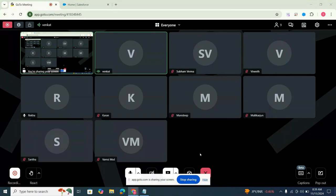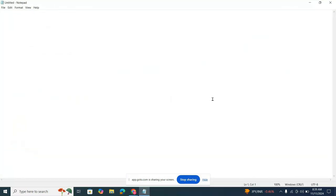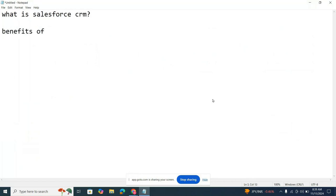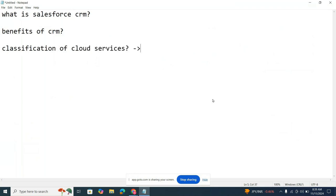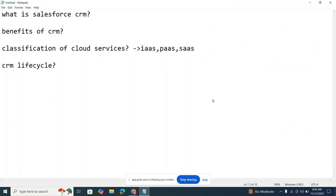Coming to today's class — let me recap what was discussed in Friday's class. I discussed what Salesforce is, the benefits of Salesforce, the classification of cloud services — Infrastructure as a Service, Platform as a Service, and Software as a Service — and I also started introducing the CRM lifecycle.